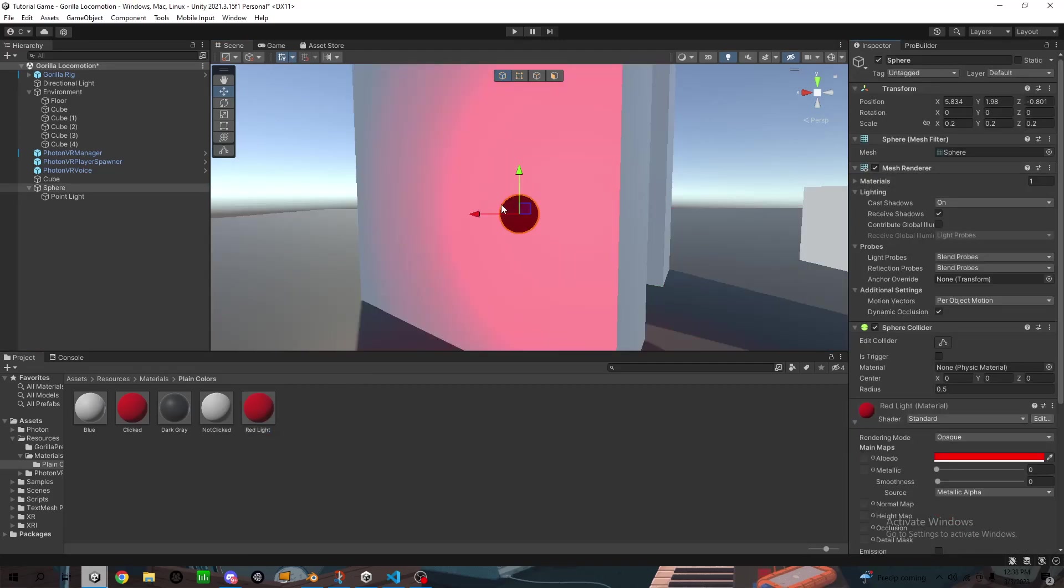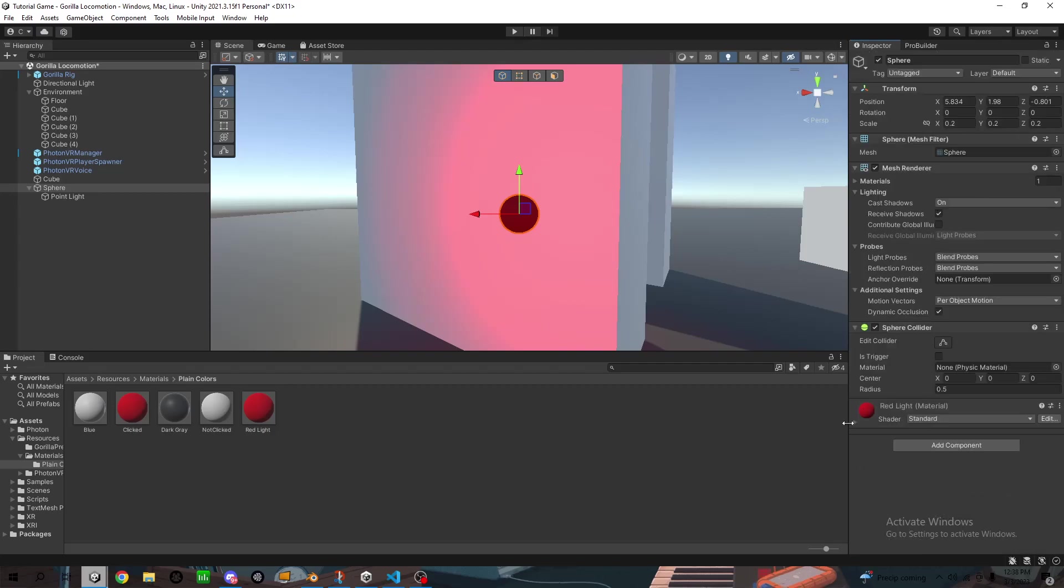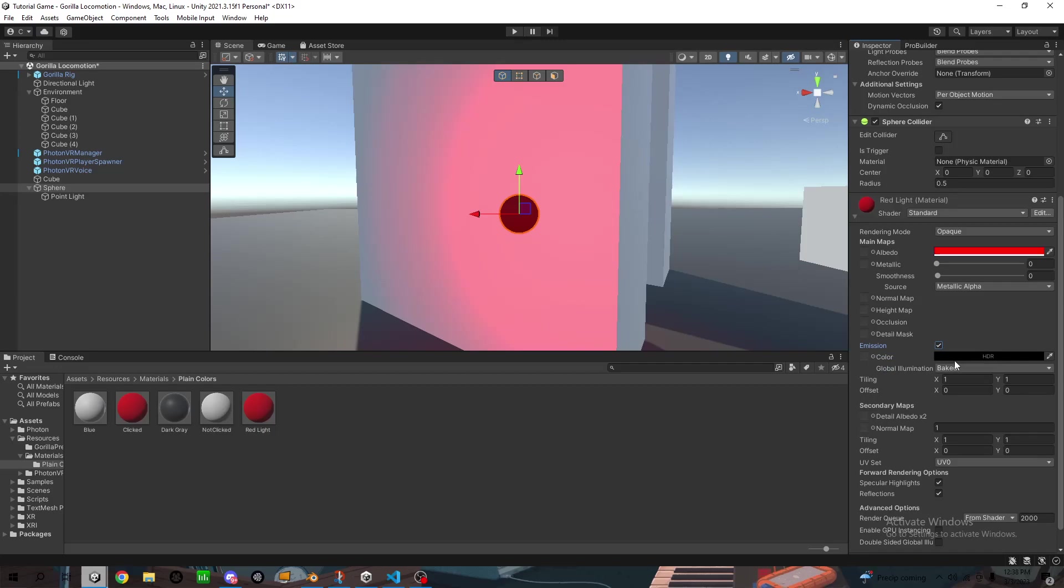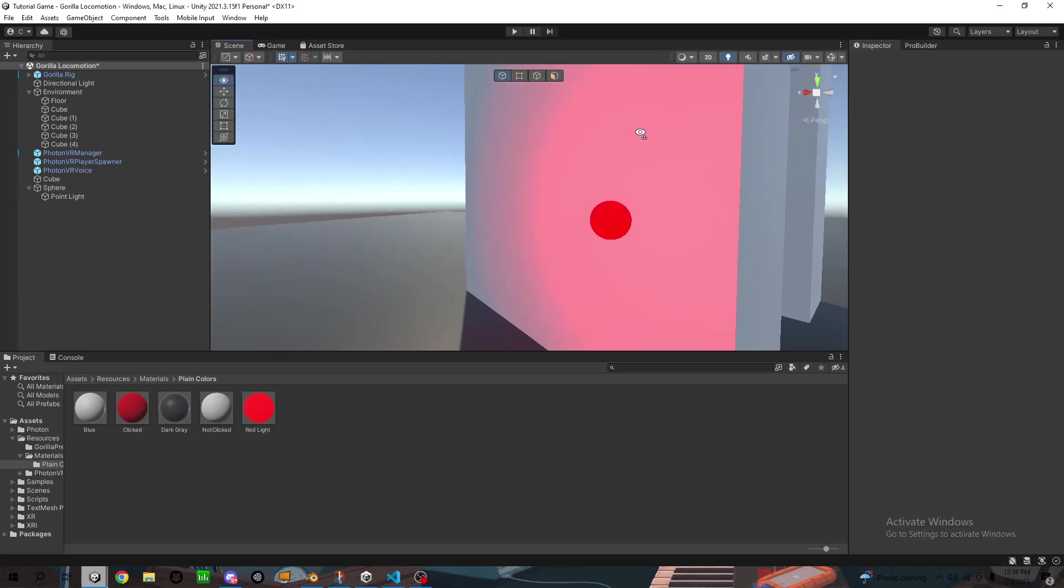Then click on the sphere and go down to the material properties. You want to open up that. And then find emission, turn that on. Find the color and just put it in the color. So now it's like glowing.